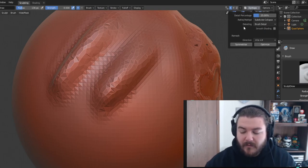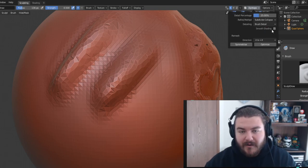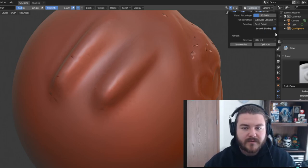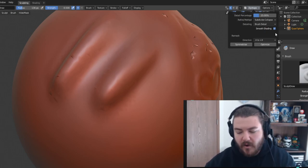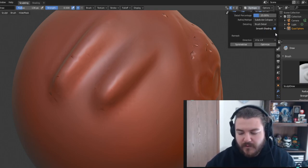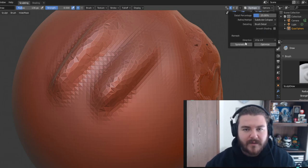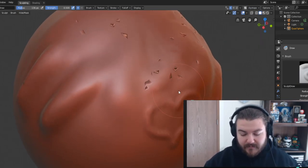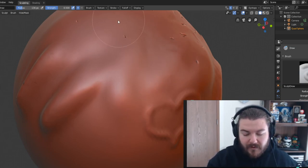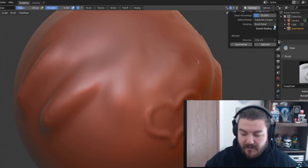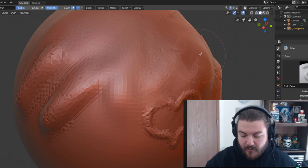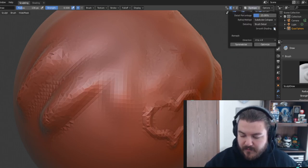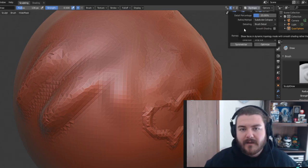Let's take a look at the smooth shading toggle. When you turn it on, everything is shaded smoothly so it looks more like a finished product rather than a rough sculpt. Some people prefer sculpting with smooth shading on; I prefer to toggle it when I want to see what the final product will look like. It helps me identify sections that need smoothing — you can spot little indents and imperfections that aren't obvious without smooth shading turned on.